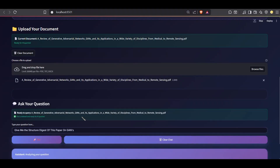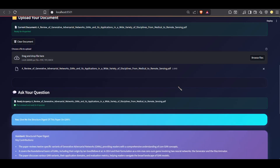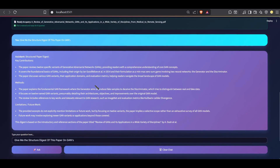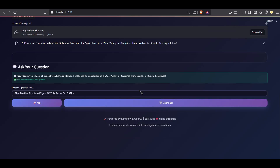Another feature is the structured digest. If I ask 'Summarize this paper,' instead of giving a plain paragraph, the assistant produces a consistent format: key contributions, methods, and limitations or future work. This is similar to how NotebookLM works, but since it's built in Langflow, I had full control over the structure through the system prompt.